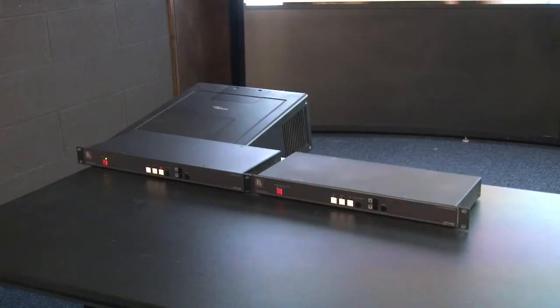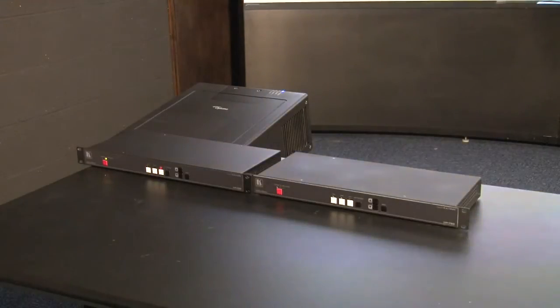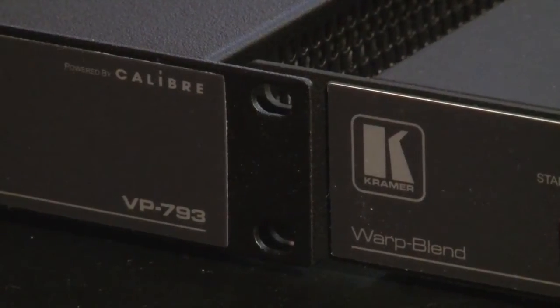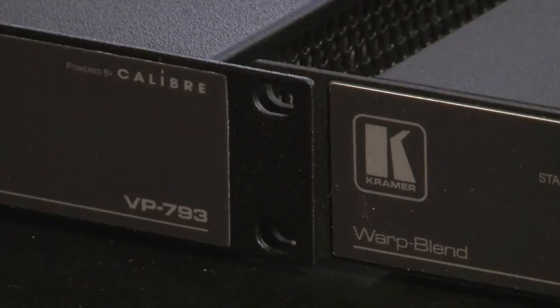We're now going to show you how to do a blend and warp setup using two VP793s so that you can set up blending and warping yourself in your own installations.